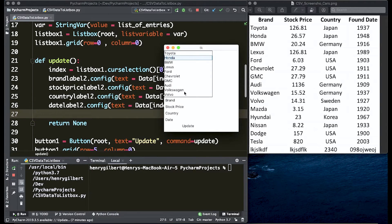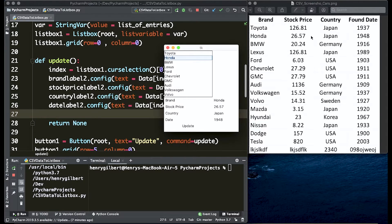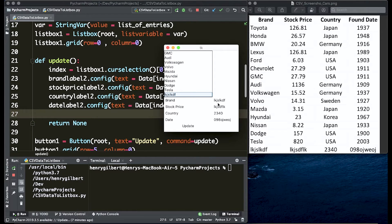We're going to make a selection and we're going to see that when we select Honda it's actually updating the labels with the data we have in the spreadsheet and this works all the way down to the junk data we added in video one.